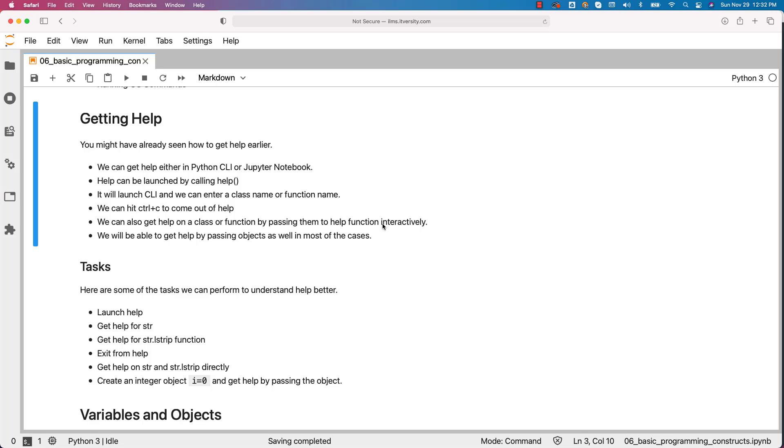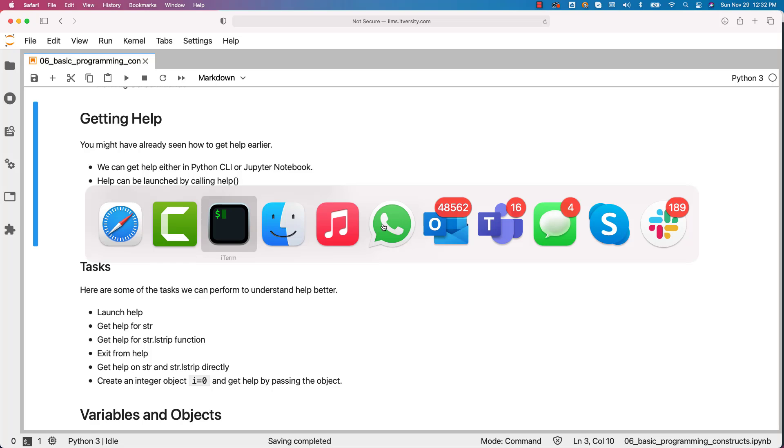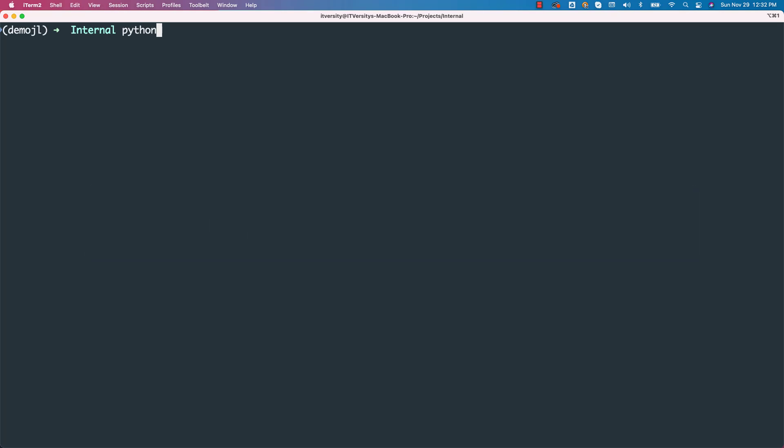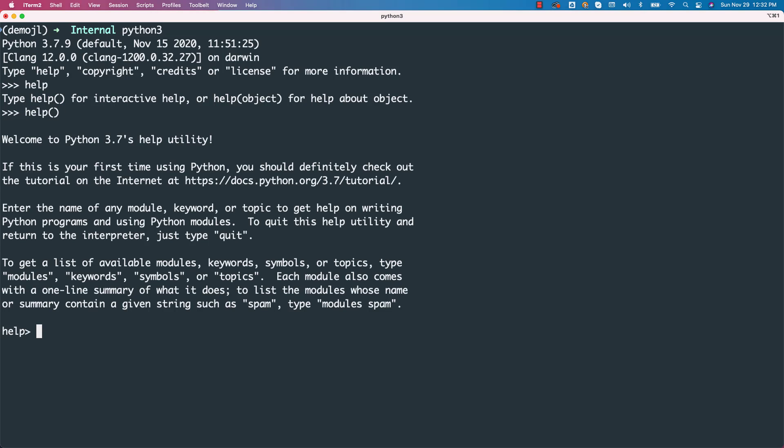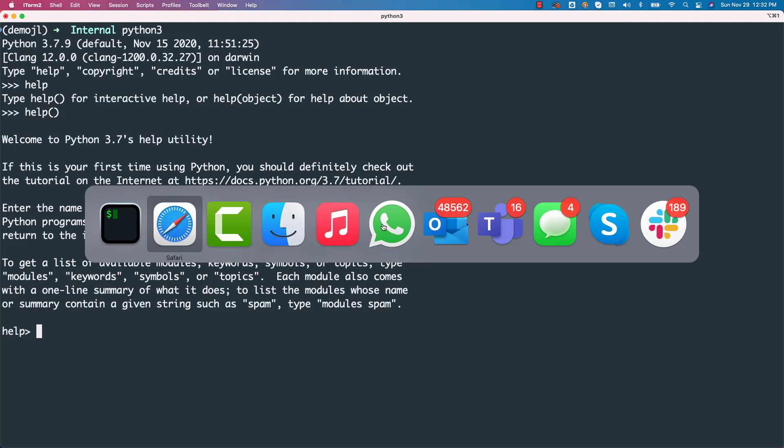Here are some of the tasks we can perform to understand help better. In this case, I will be using the terminal. I will be using Python 3. We can say help and we can get into the help. To get into the help, we have to use circular brackets like this. Then it will launch the help CLI.